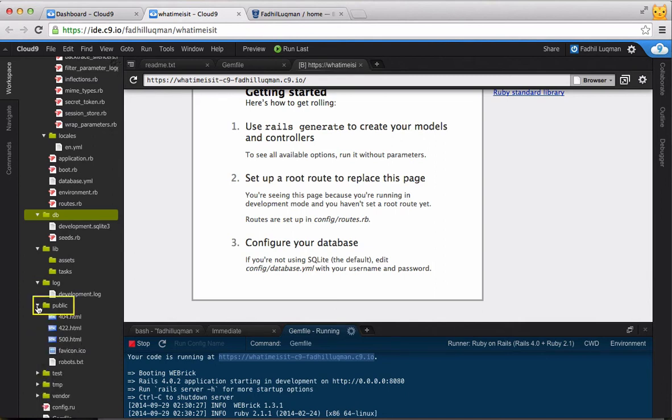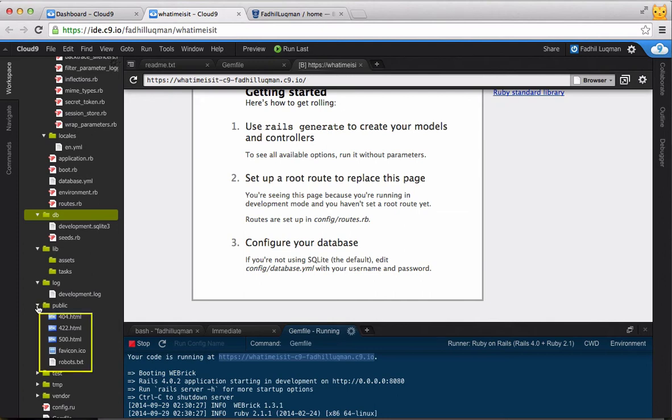The public folder is where all the static files are. We won't be doing much with this folder except to change error pages if necessary. As you can see, the 404, 422, and 500 error pages are all listed here.